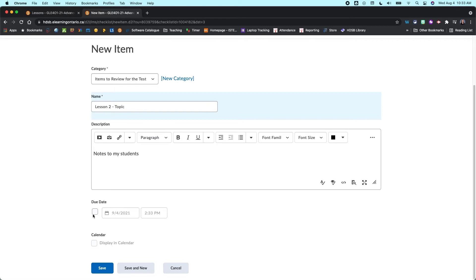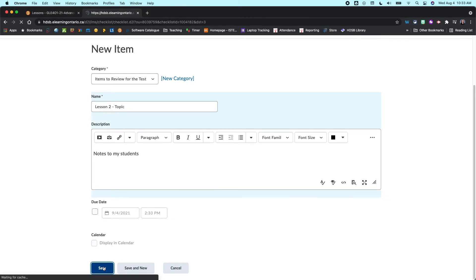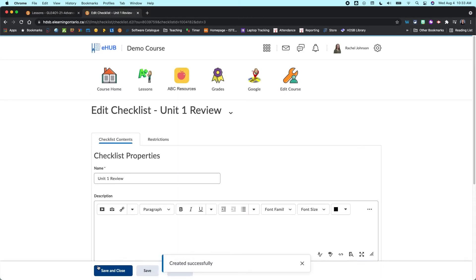And then I would include other notes to my students here that would be helpful for them. Again, you can add a different due date for this item. You can also have it display in the calendar or not. So it is pretty versatile in terms of what you do here. I'm just going to click save and leave it as two items here.